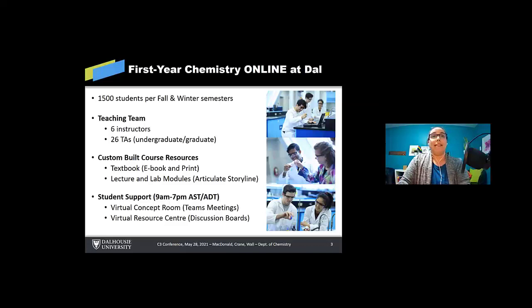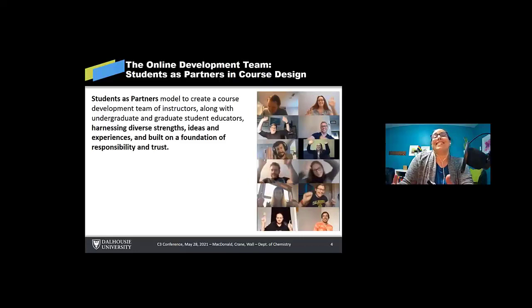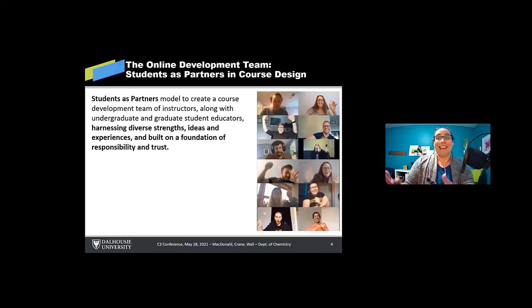So our model was a Students as Partners model. And we use that to create a course development team that consisted of instructors along with undergraduate and graduate student educators to harness the diverse strengths, ideas and experiences, and we just sort of built that on a foundation of responsibility and trust.